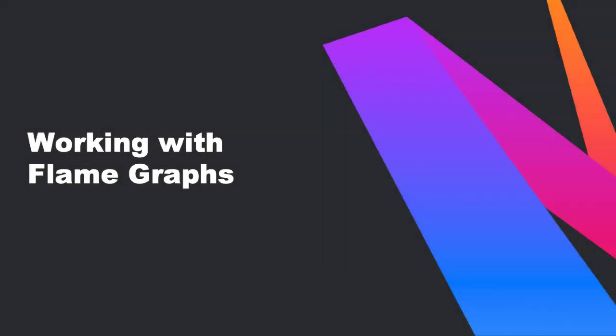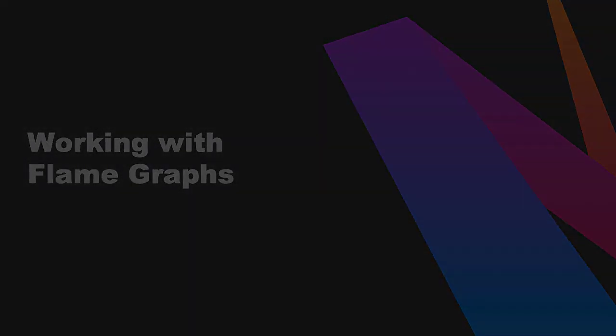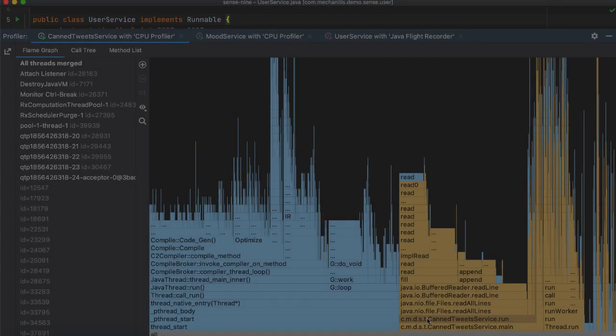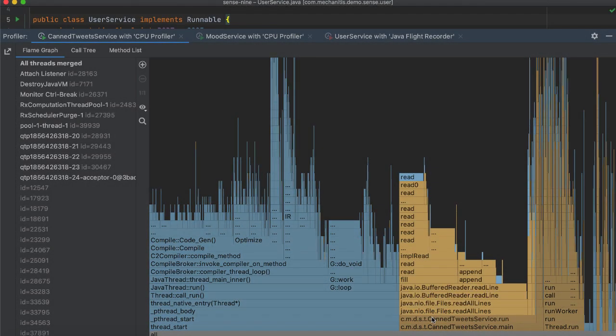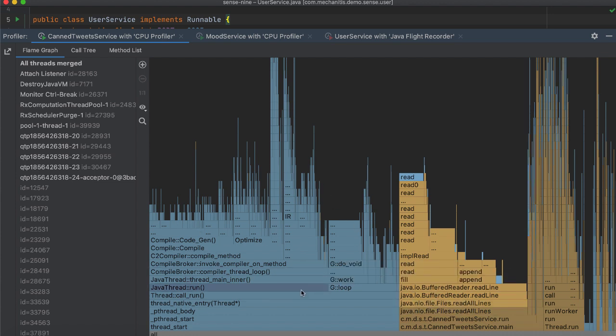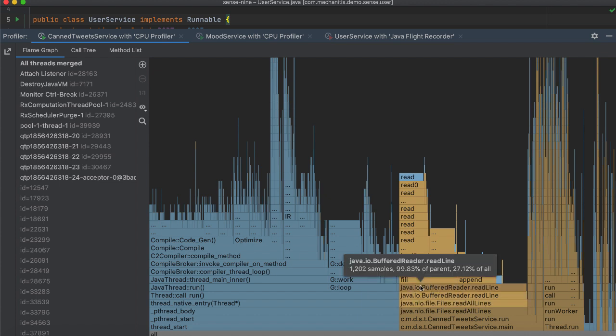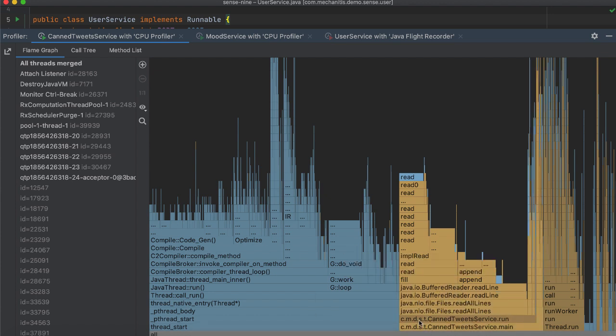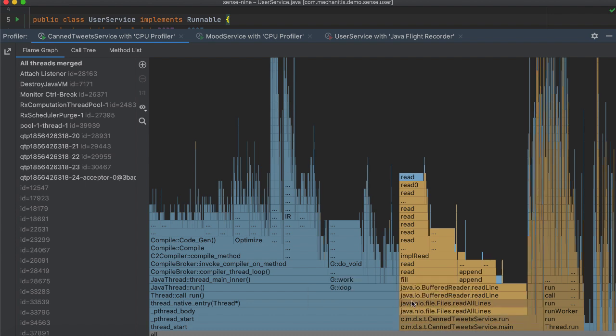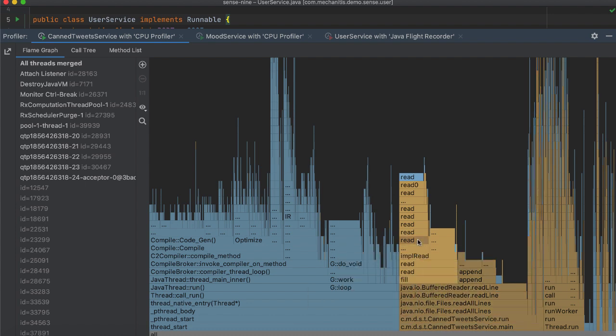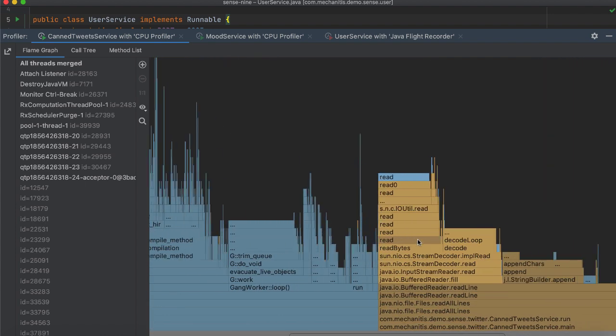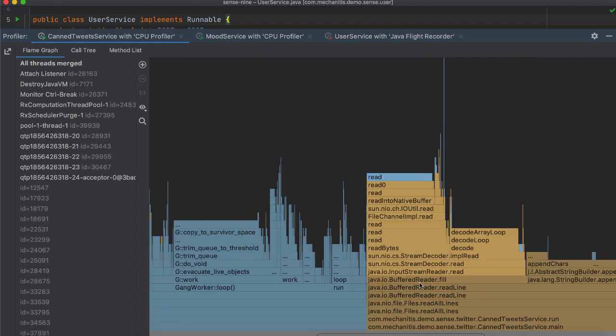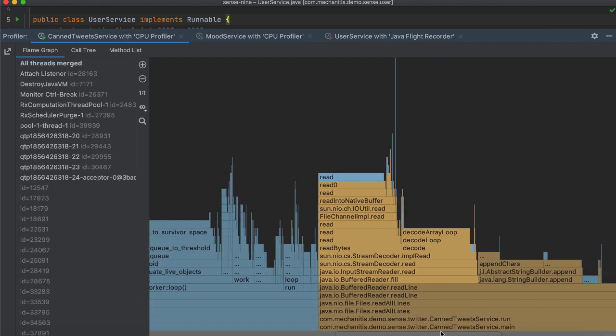Let's see what metrics you get with a Flame Graph. Every rectangle in a Flame Graph represents a function name. Blue rectangles represent native calls and yellow rectangles represent Java calls. A Flame Graph is not a time series. It doesn't show the sequence of calling of methods in an application. It shows which methods are calling other methods.